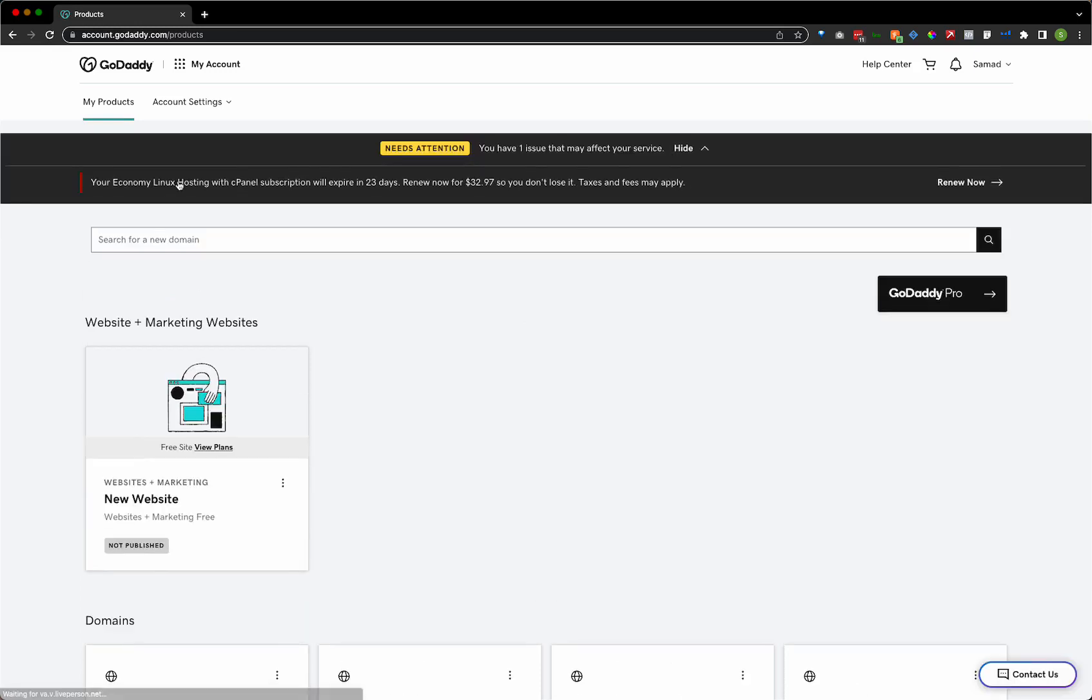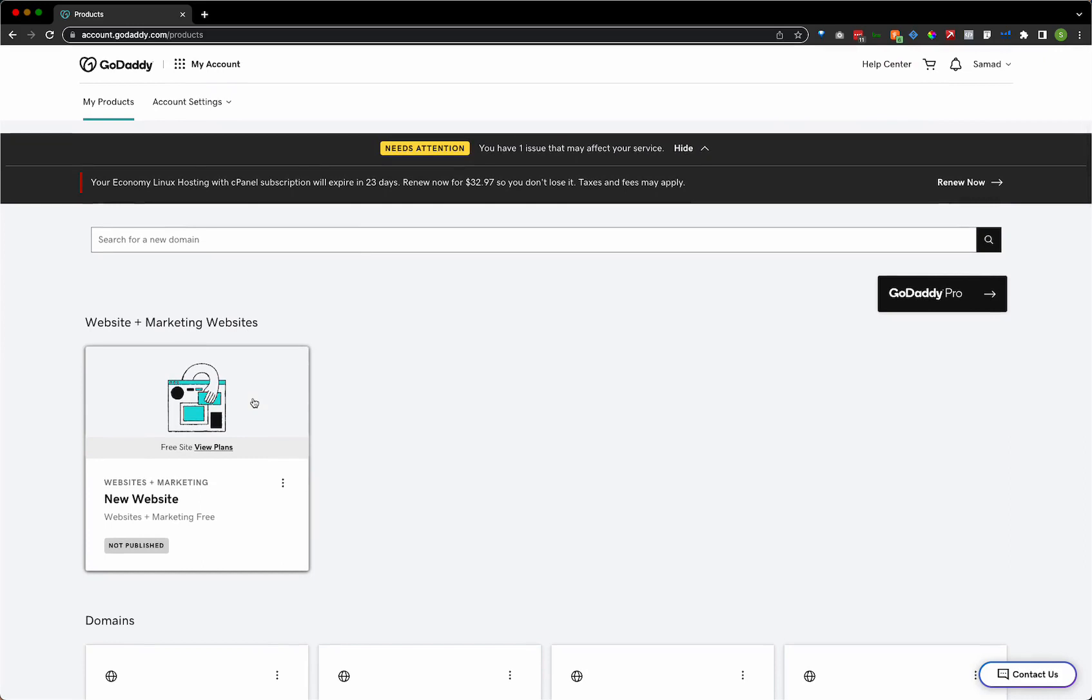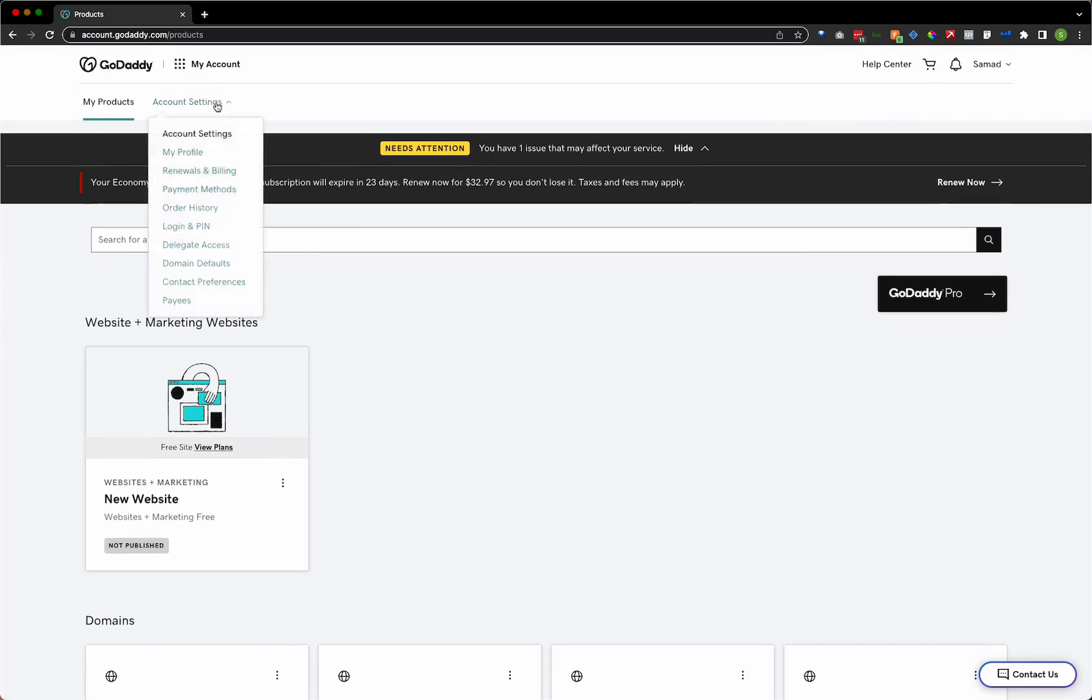And let's just jump right in. So when you're logged into your GoDaddy account, this is your personal GoDaddy account, whatever it may be, or it could be your agency one. What you're going to see under account settings, you're going to see my products, you'll see account settings.